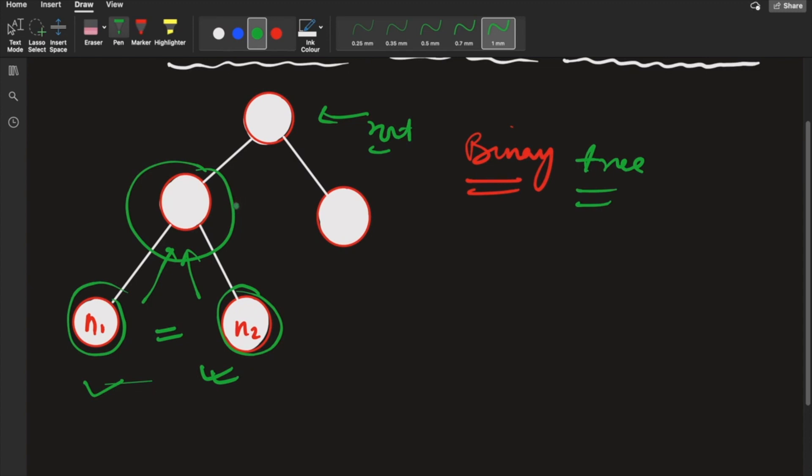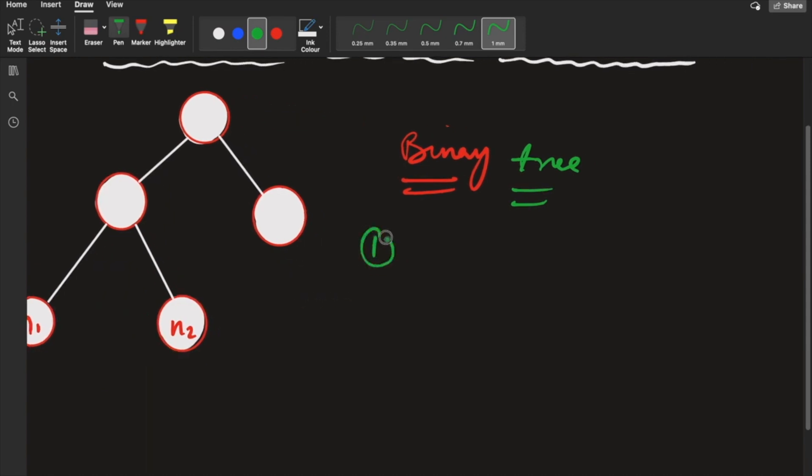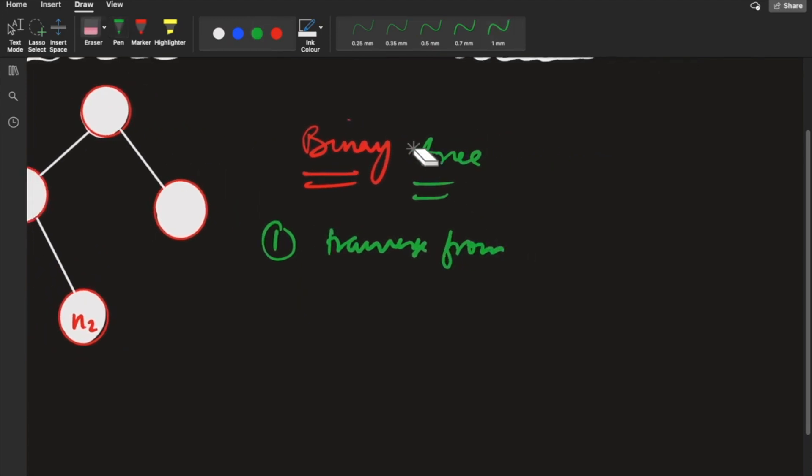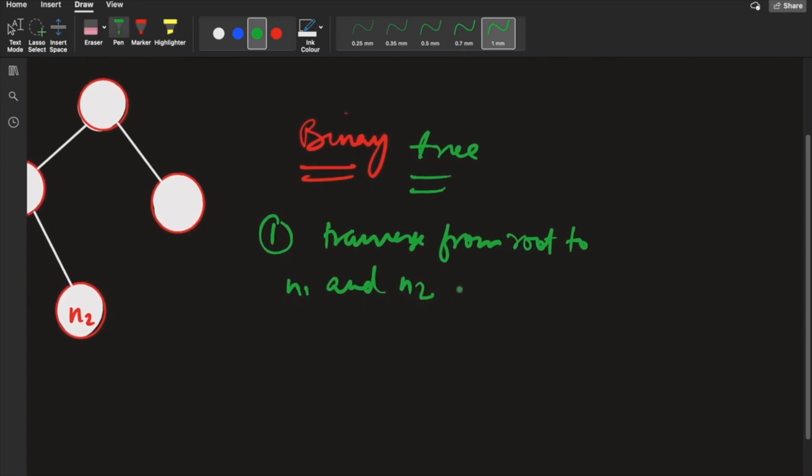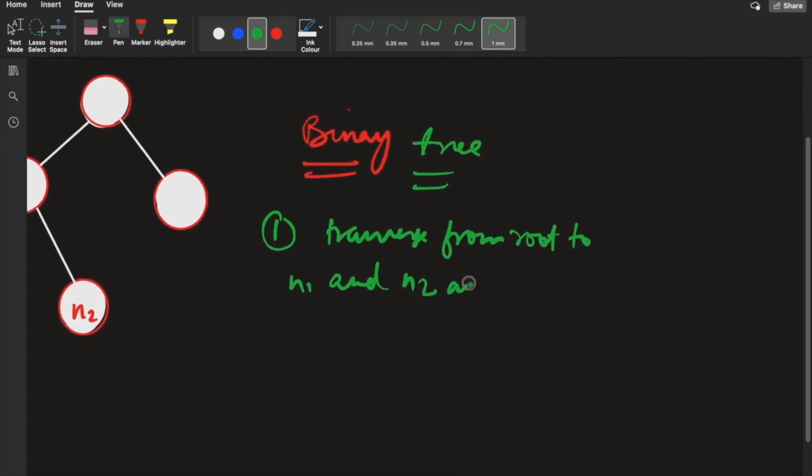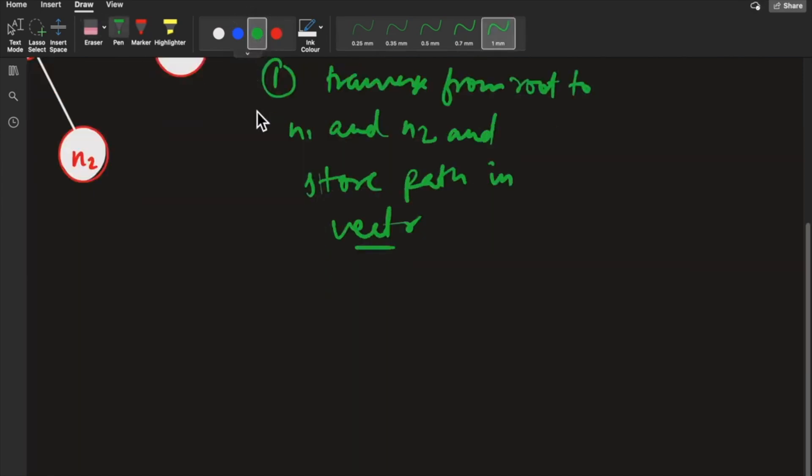The process we will follow: we will travel from root to N1 and N2. We store the path to both nodes in vectors. Then we find the common elements between both paths stored in the vectors.